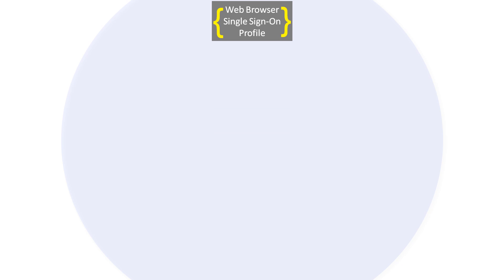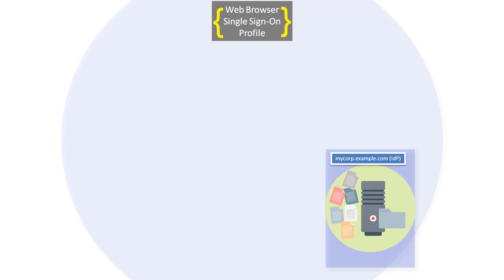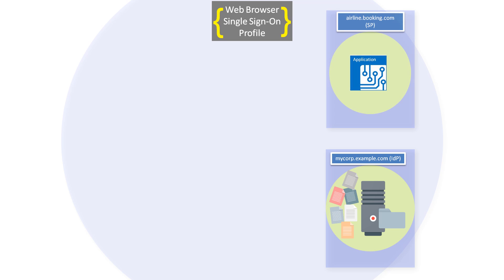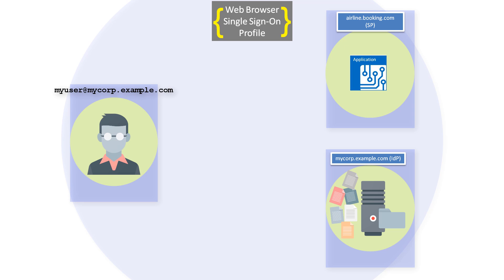For example, let's take a scenario where we have an identity provider, My Corporation, and a service provider, BookMyFlight. The user has an identity in the My Corporation domain but wants to be able to authenticate to the BookMyFlight domain in order to book a flight.